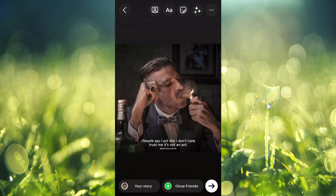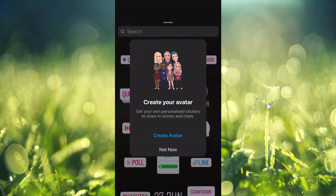Then you're going to tap on the sticker icon, which would be right beside the three stars. And from here you're going to tap on avatar.